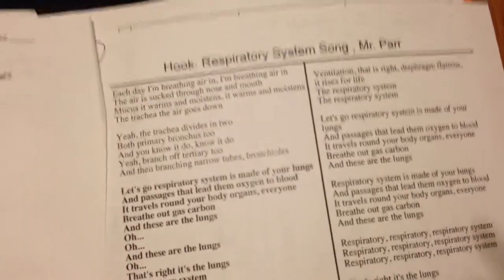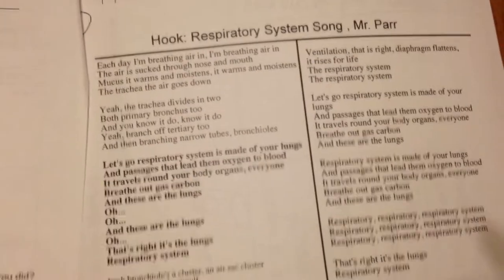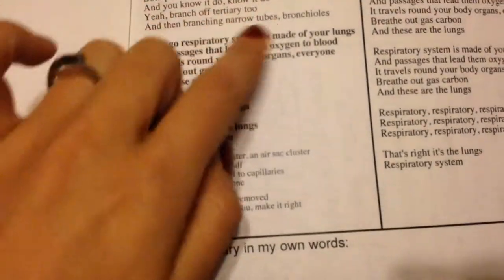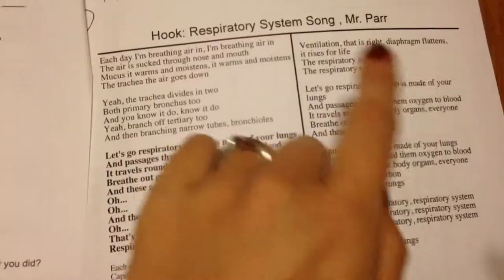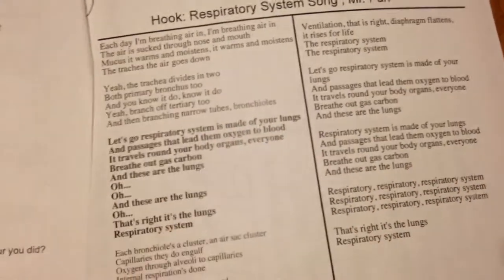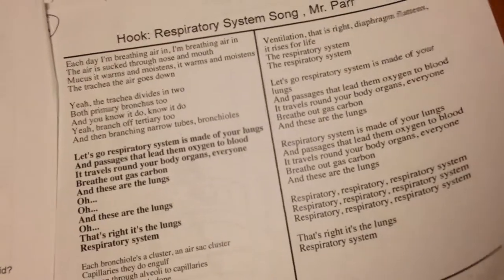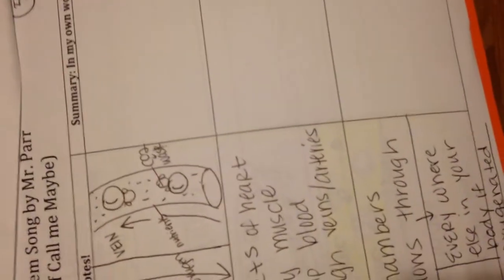After that, you've got the respiratory system song lyrics. You should have summarized them in your own words. And here, I should see things that you have highlighted that you were unsure about and things that you had underlined that you were pretty secure about. You felt green rather than red or yellow on.